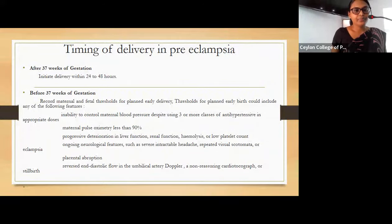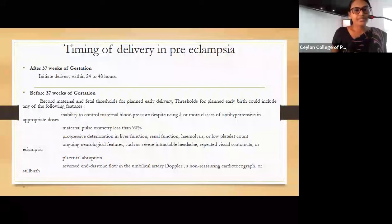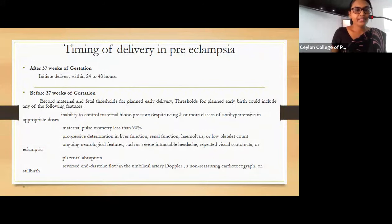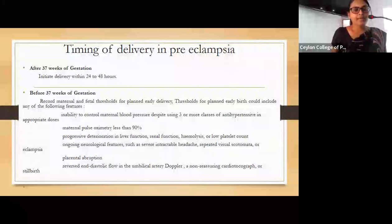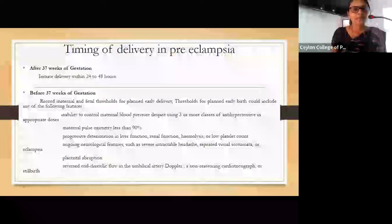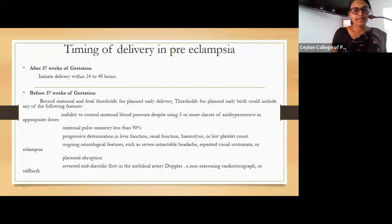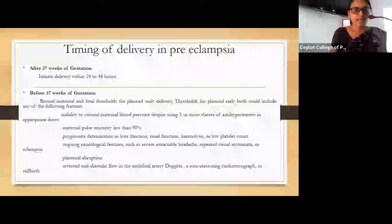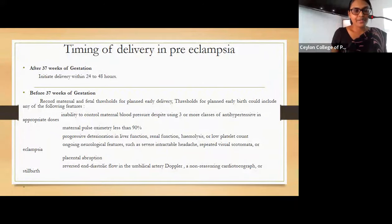Thresholds for planned early birth include: inability to control blood pressure using three or more classes of antihypertensives at appropriate doses, maternal oxygen saturation less than 90%, progressive deterioration in renal function, hematological abnormalities with hemolysis or low platelet count, ongoing neurological features like severe intractable headache, repeated visual scotomata or eclampsia, and fetal factors like placental abruption, reverse end-diastolic flow in umbilical artery Doppler, non-reassuring cardiotocography, or stillbirth.